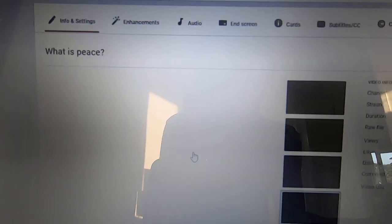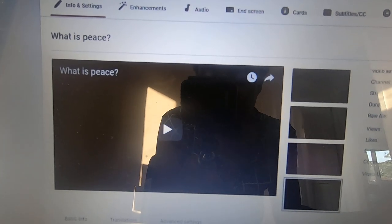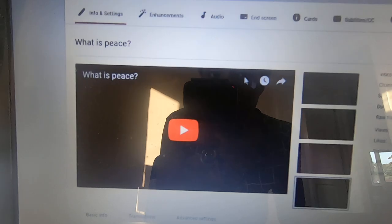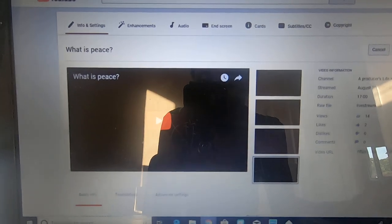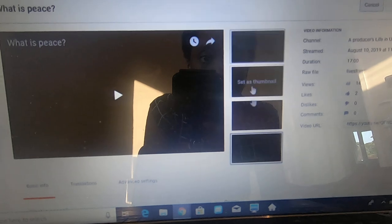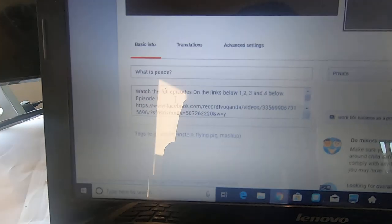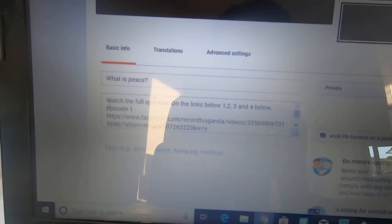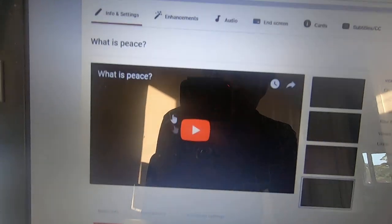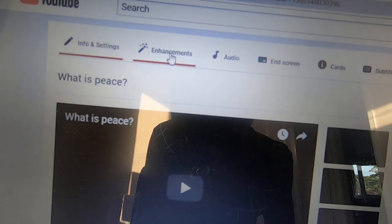So: channel, then Creator Studio at the top, then Creator Studio Beta, then Creator Classic. And here I've got this page where you can pick your thumbnail. You can see all the information and you can change the details down here.